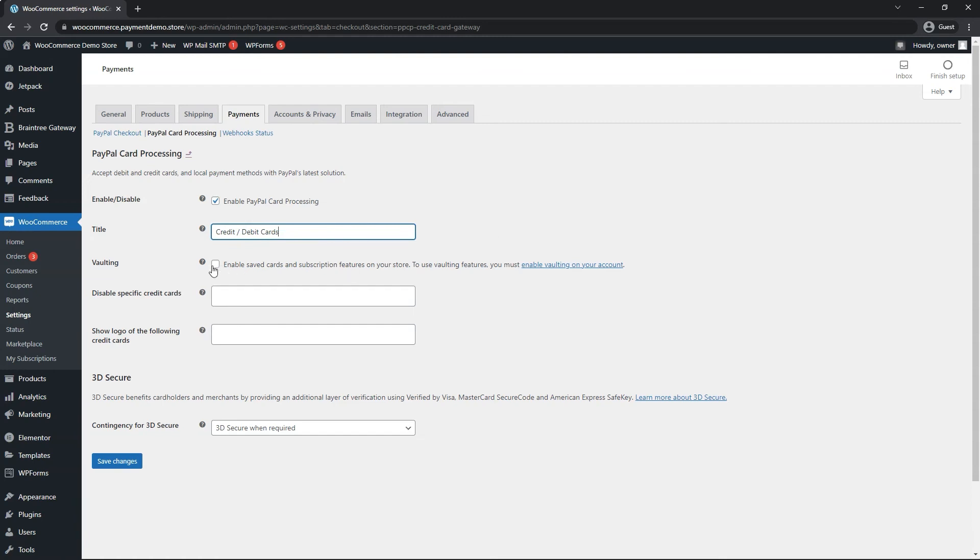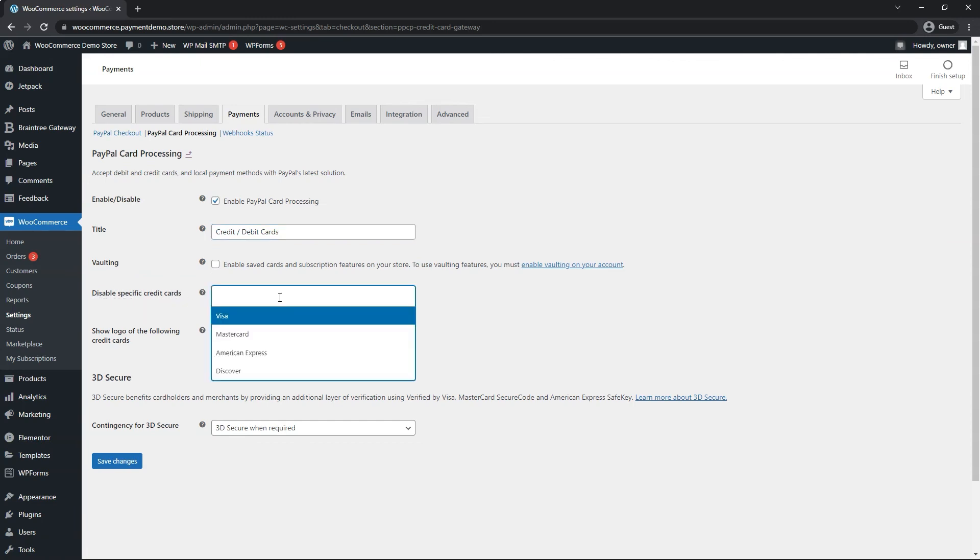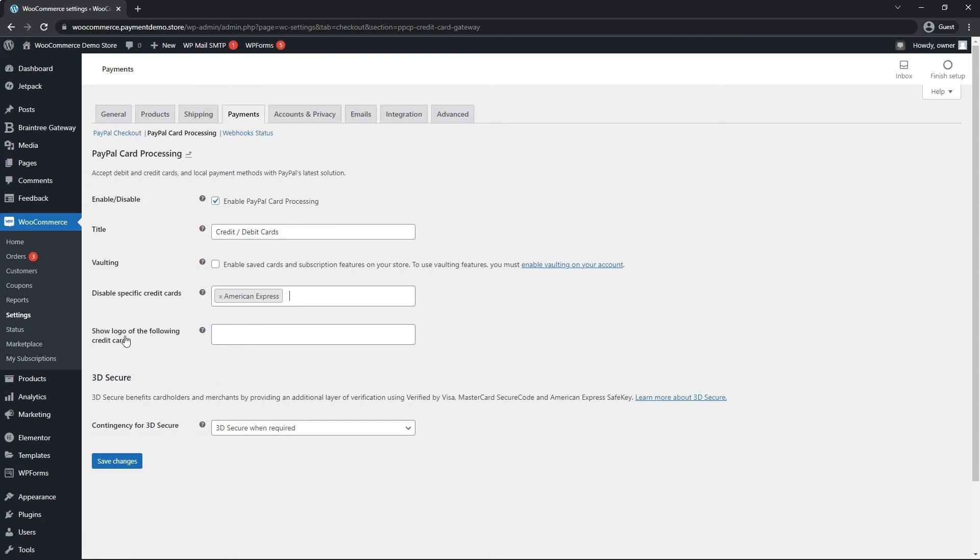Once again, the same rules apply for this vaulting if you want to enable it. You can disable specific cards if you don't wish to accept them for any reason. As well as you can show logos from specific cards.